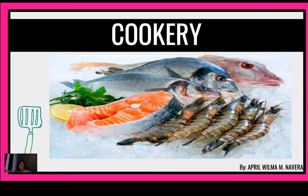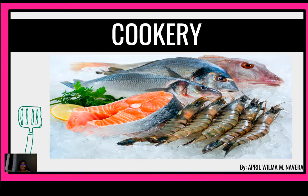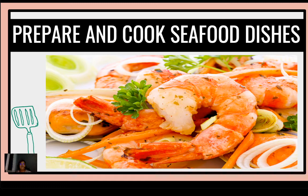A blessed day to each and everyone. My name is Sherry April and welcome to 3rd Grading. This is module number 1. For today, we're going to talk about how we are going to prepare and cook seafood dishes.